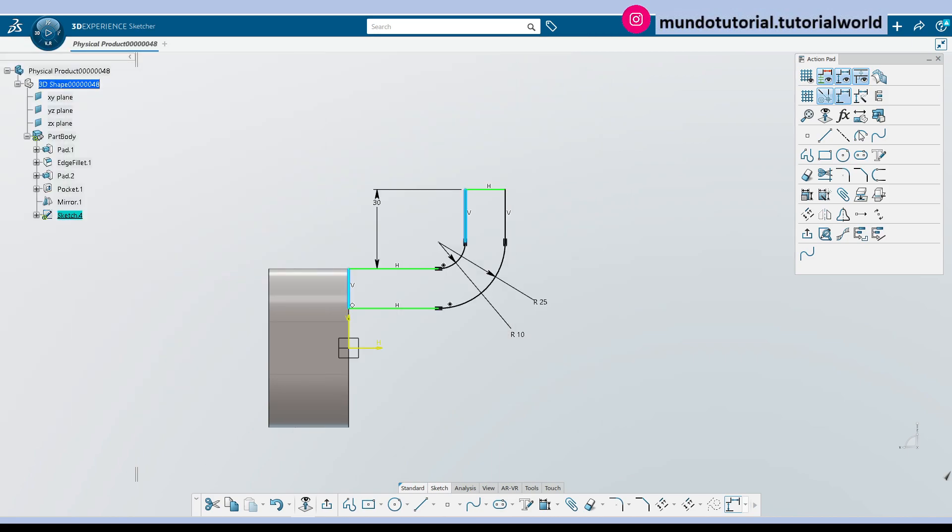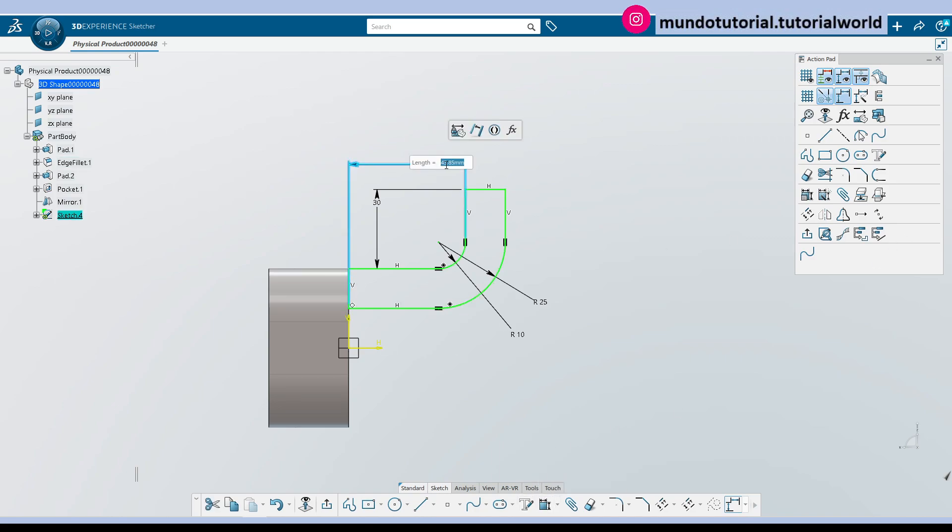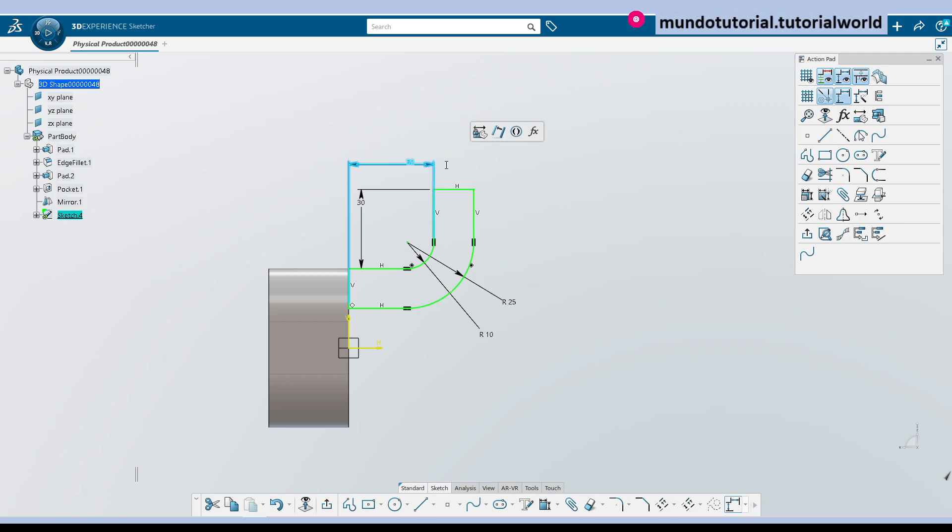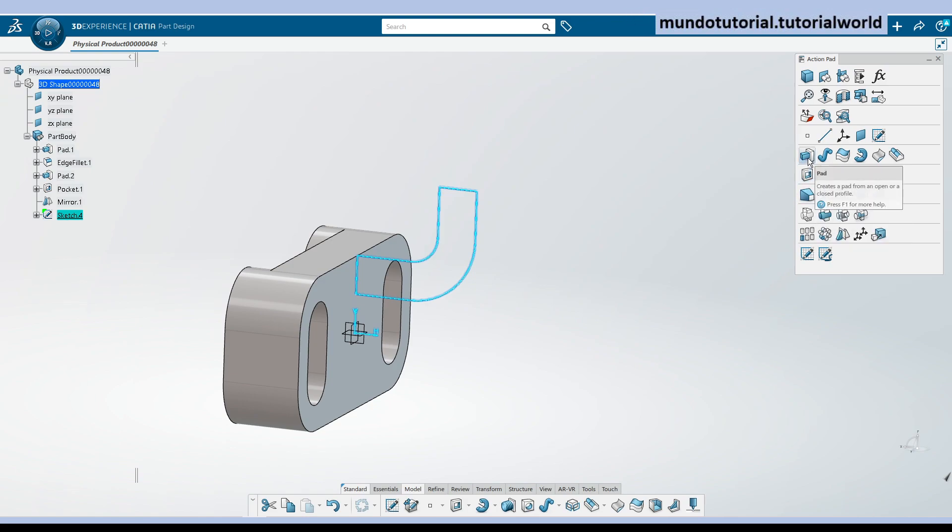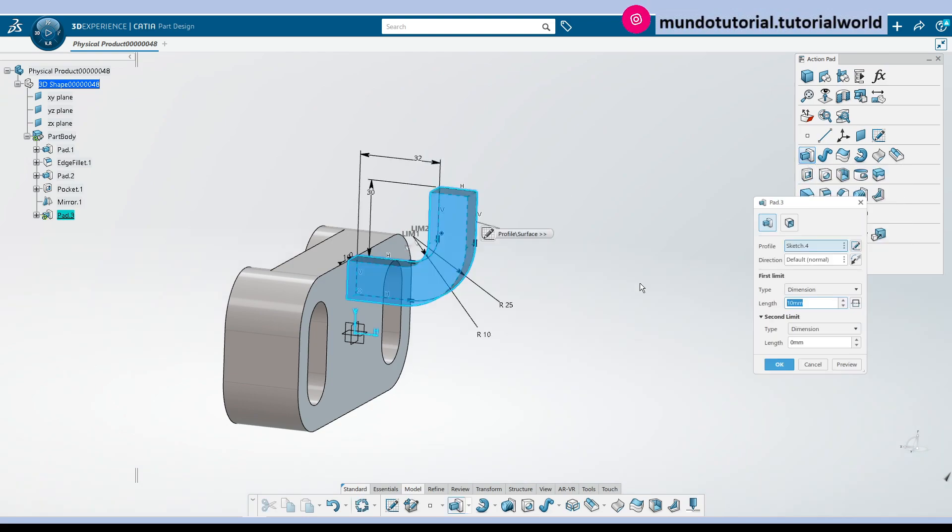So it will be 47 minus 15, that will mean 32. Yeah, so if I measure this dimension as 32. Okay, we have the sketch ready and now we just need to create a pad.